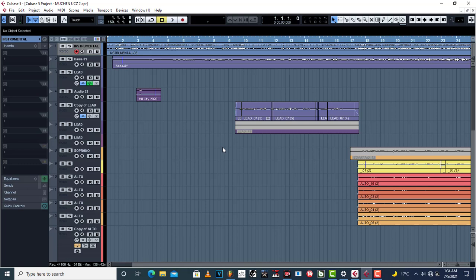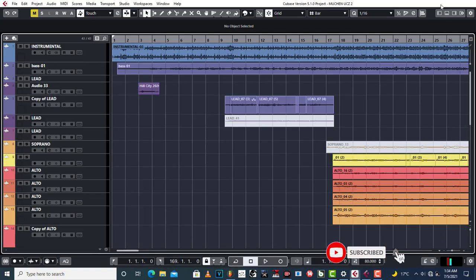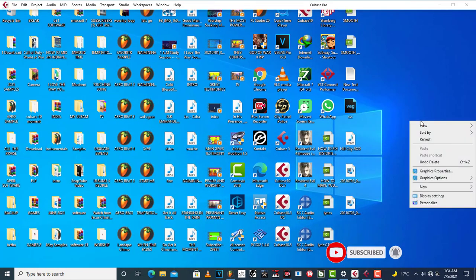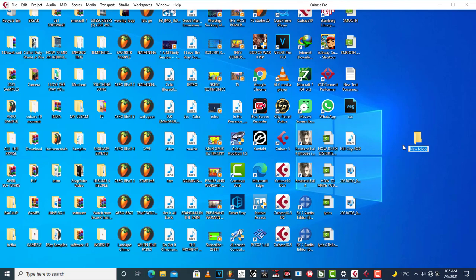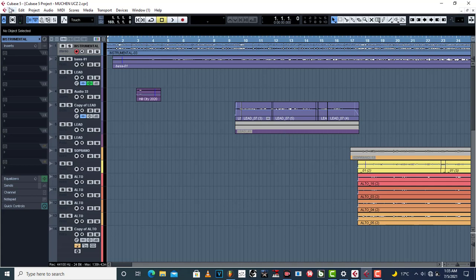Let's start with Cubase 5. Let's say this is your project and you're done and you want to send your project for mixing or mastering. After you've done all the recordings and finished, the first thing you do is minimize Cubase and then create a new folder. Go to New, then Folder. Name it something like 'Project 1' — the name of your song or your mix.